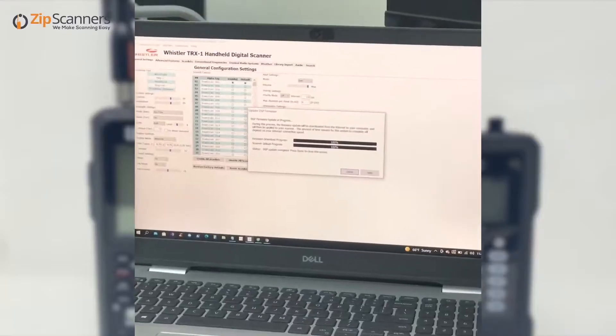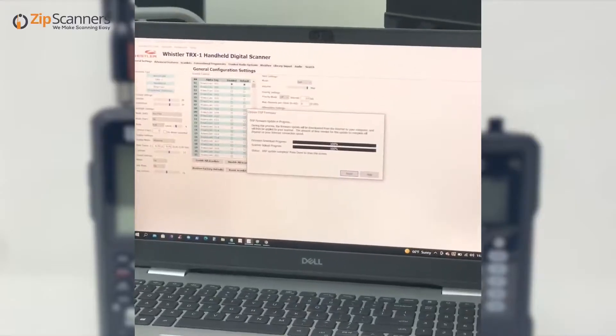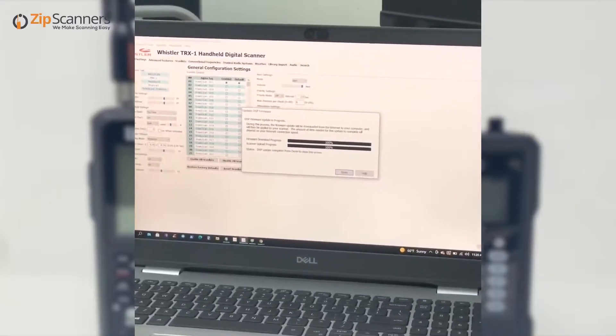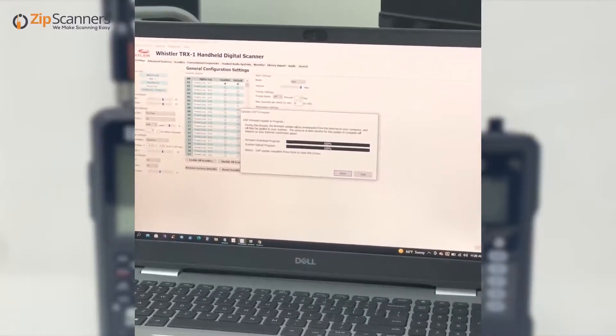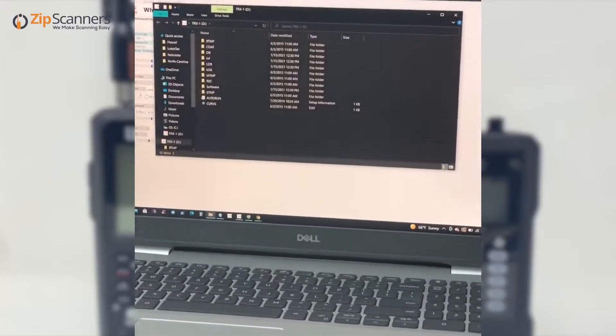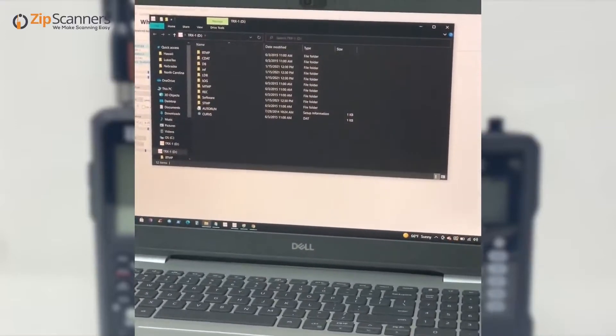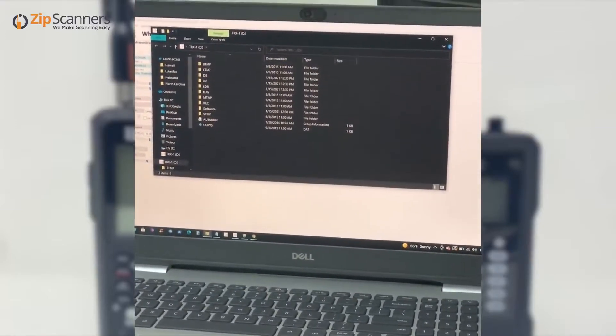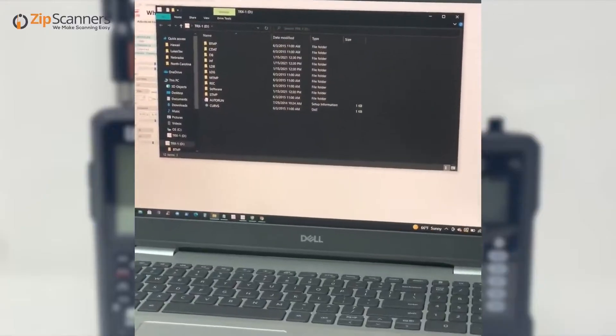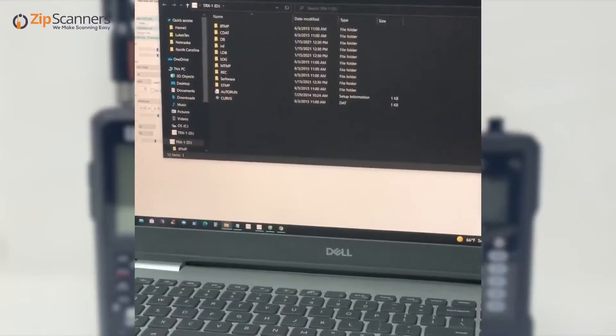We had to go off camera because the firmware update was taking a while, but as you can see, firmware update is done. We got a little pop-up on the screen.